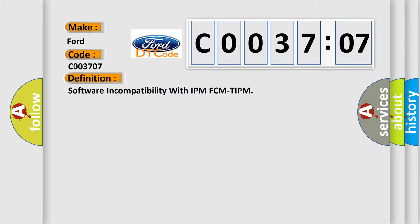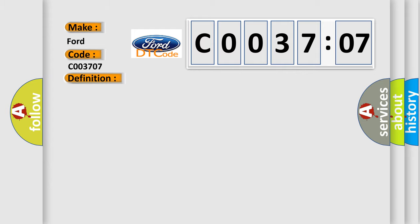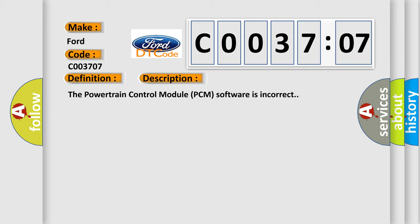The basic definition is software incompatibility with IPM FCM TIPM. And now this is a short description of this DTC code.